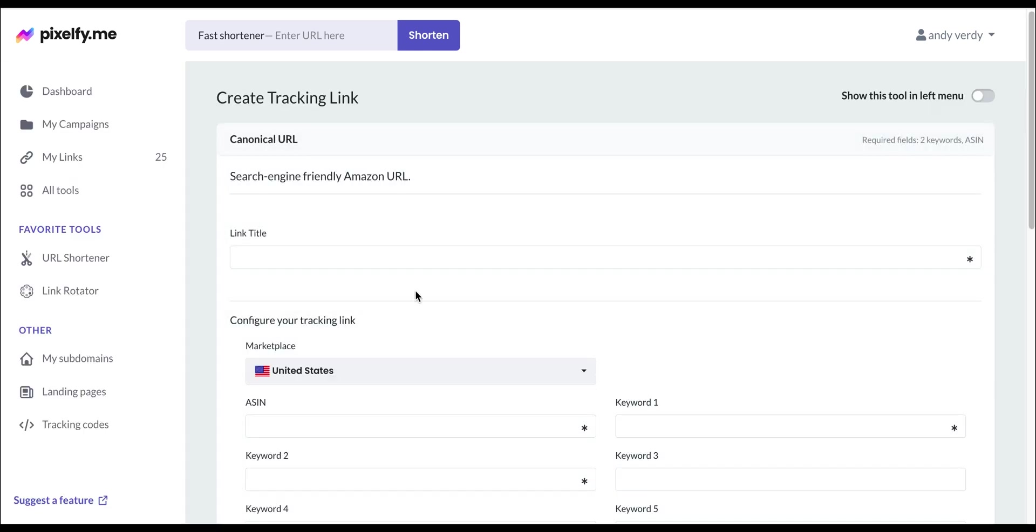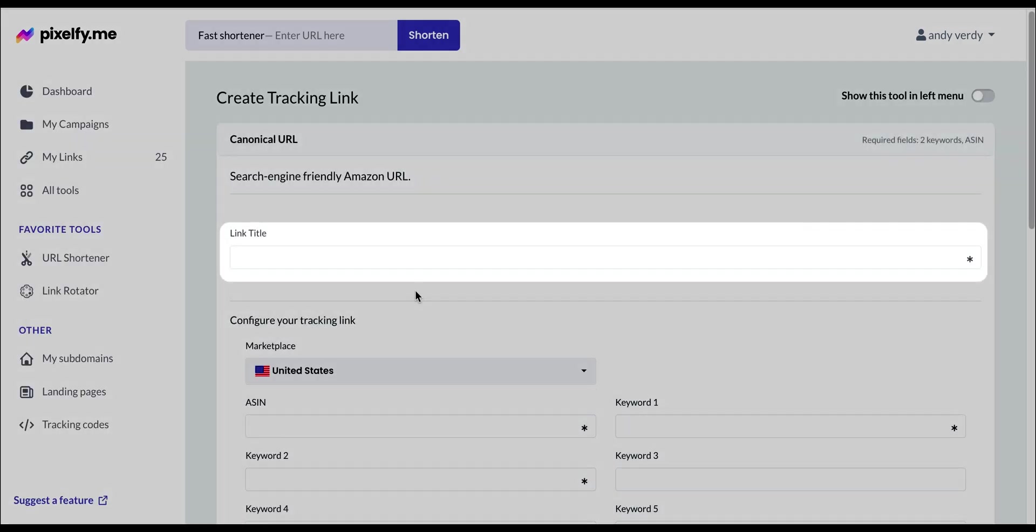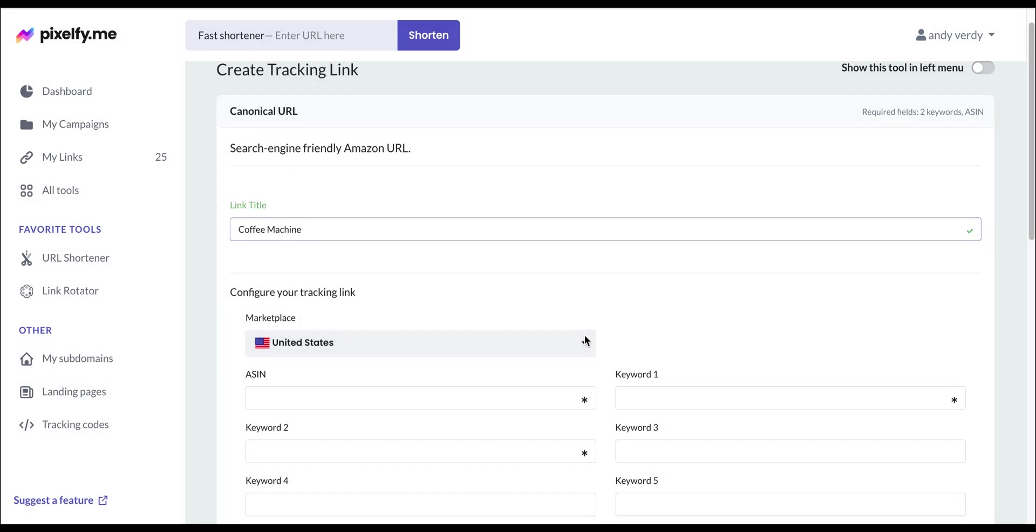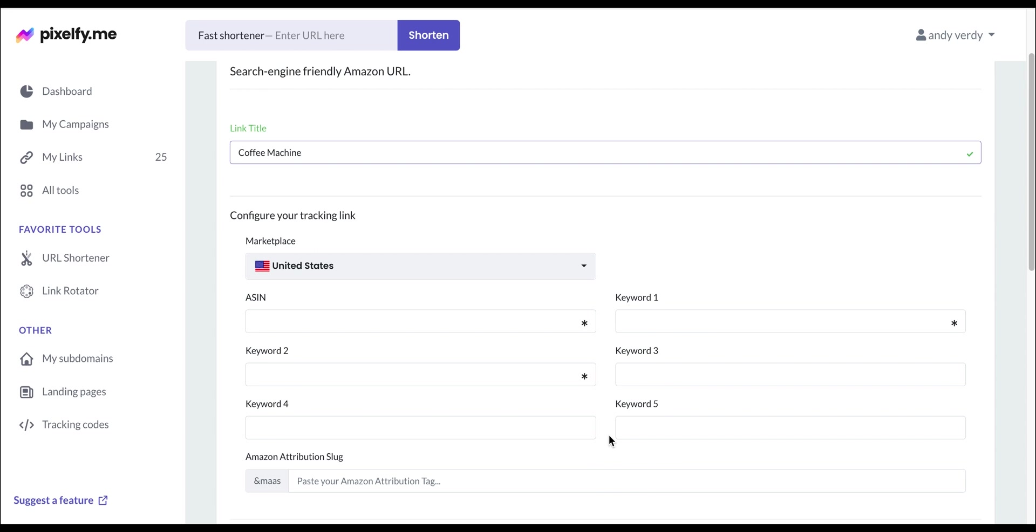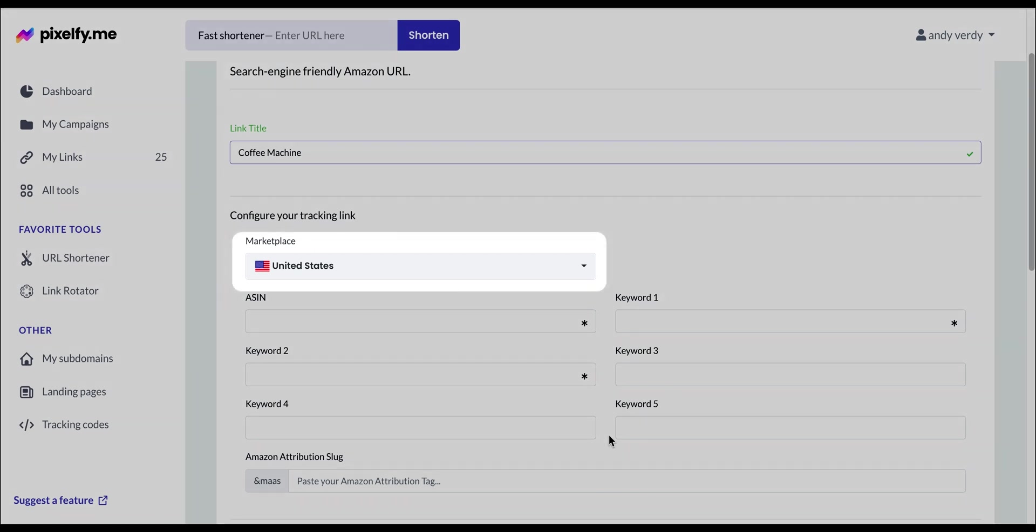The first thing that we will do is give a name to our link. We're entering coffee machine. In the configuration section, we will select the marketplace, in our case the United States.